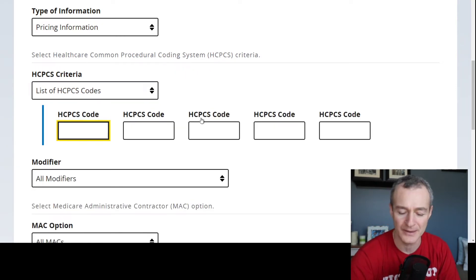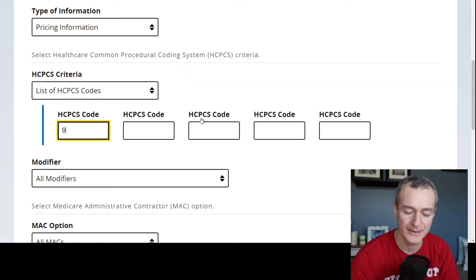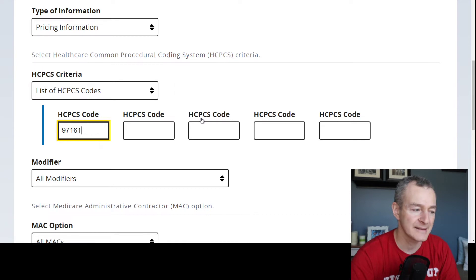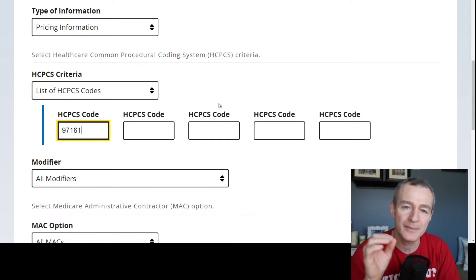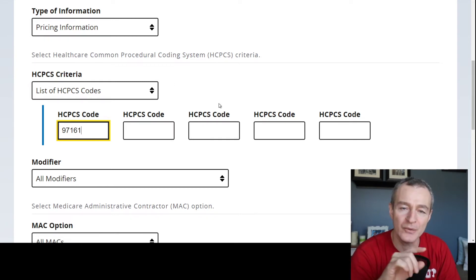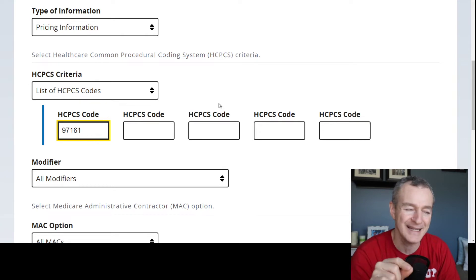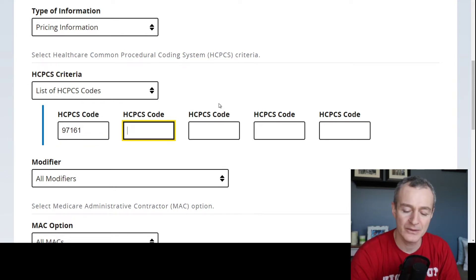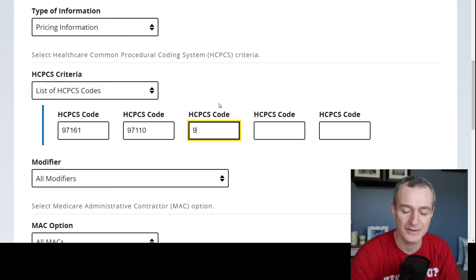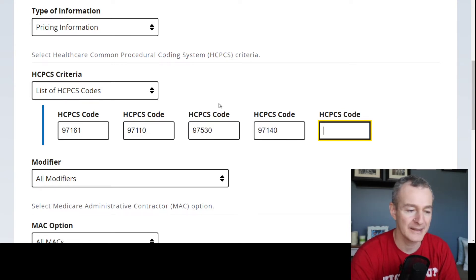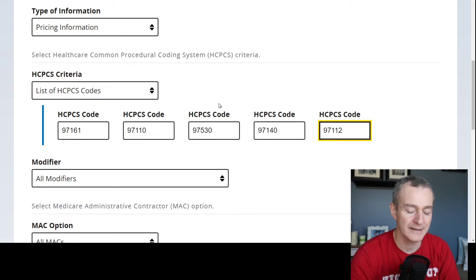And then here I'm going to do physical therapy — 97161. The reimbursement rates for all three levels of evaluation are the same, so I'm just going to do the low complexity. I'll do therapeutic exercise, therapeutic activity, manual therapy, and neuro re-ed.